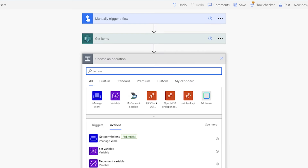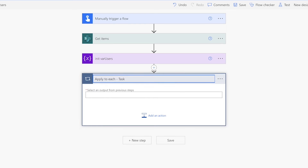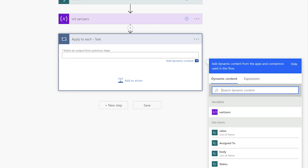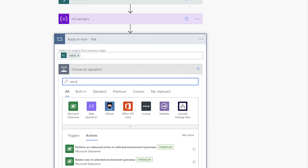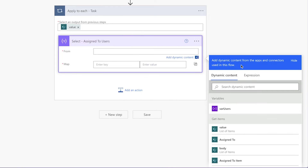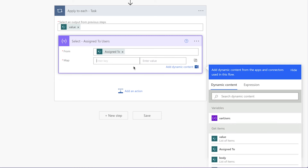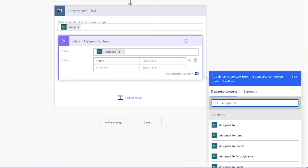Next, initialize an array variable — we'll use this to collect the assigned users' display names and email addresses. Add an 'apply to each' action and insert the value dynamic content from the get items action. This will loop through each task. Add a select action. We'll use it to pull the display name and email address of each user assigned to the task being looped through. In the From field, insert the 'Assigned To' dynamic content. In the first key field, insert the word 'name', and in the map field, insert the multi-person display name dynamic content. Add another key for email address and insert the email dynamic content. Note that Power Automate will automatically nest the select action inside an 'apply to each' action.